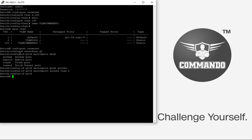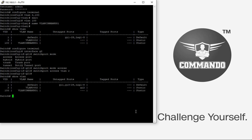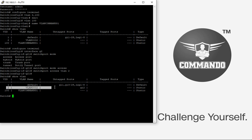You can verify this with the 'show vlan' command. Previously, port G2 was in VLAN 1; now it shows as a member of VLAN 2.